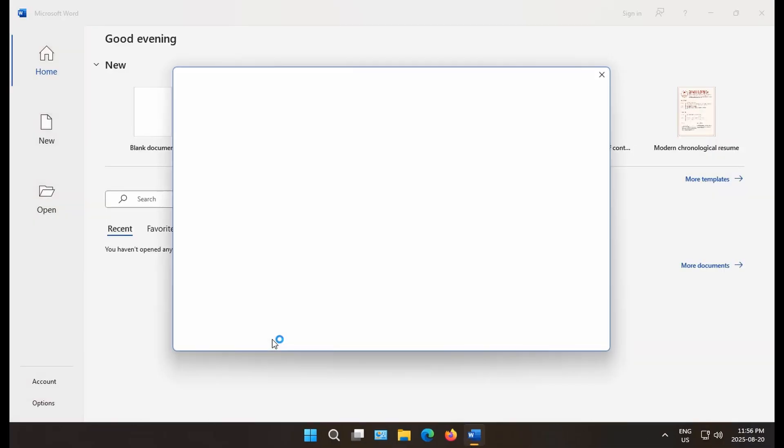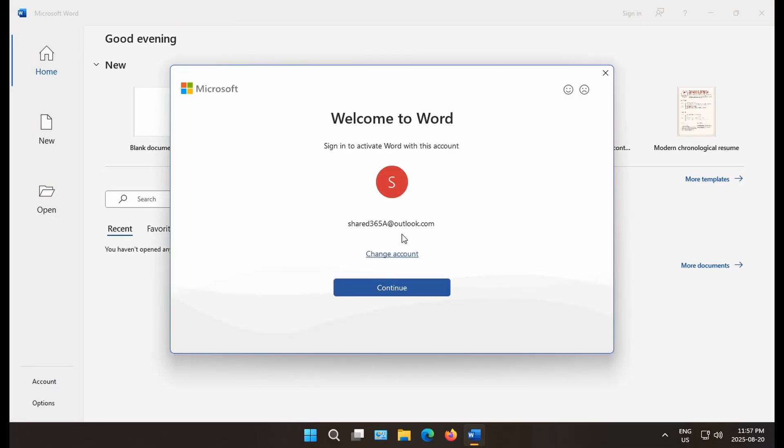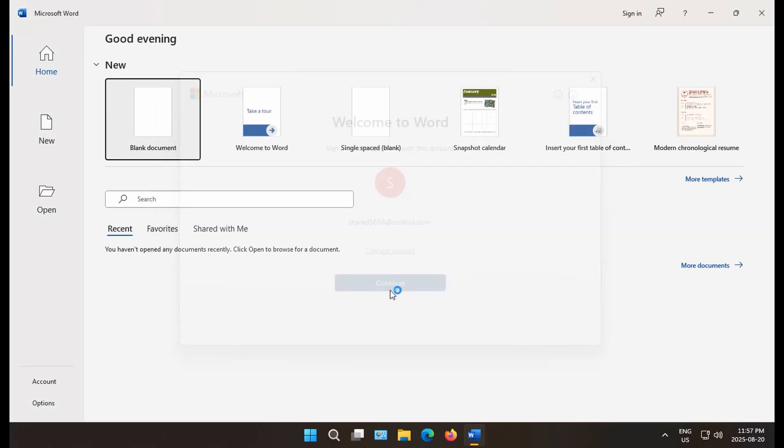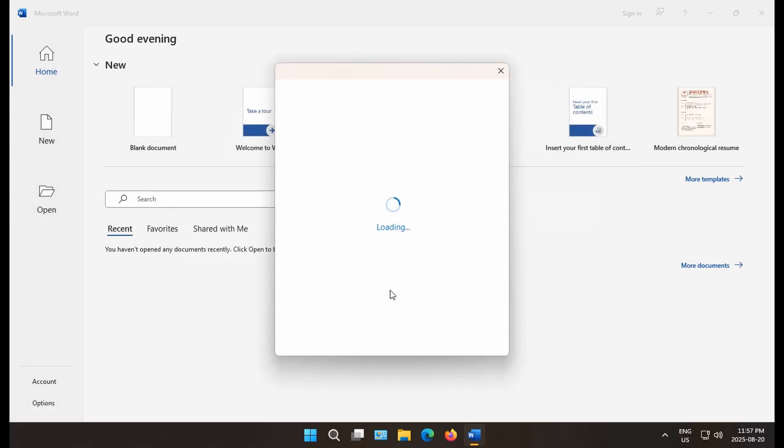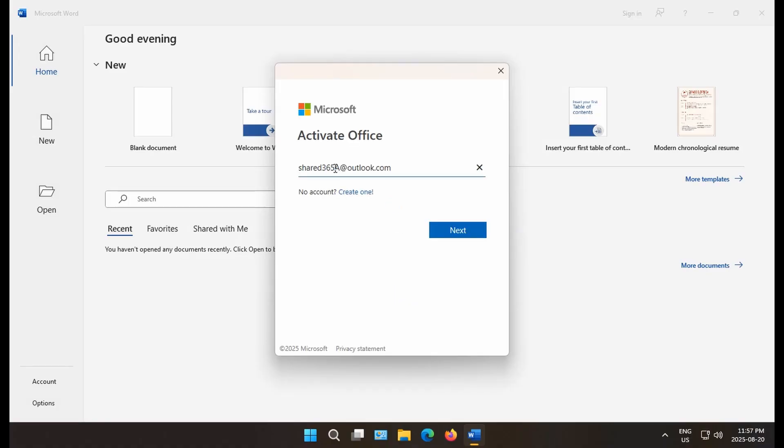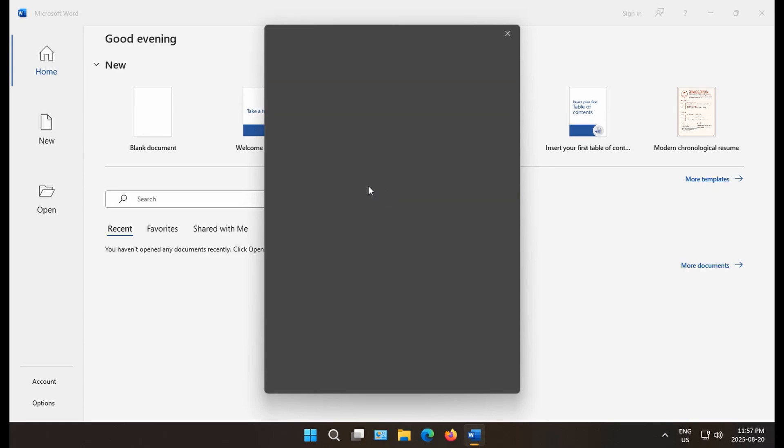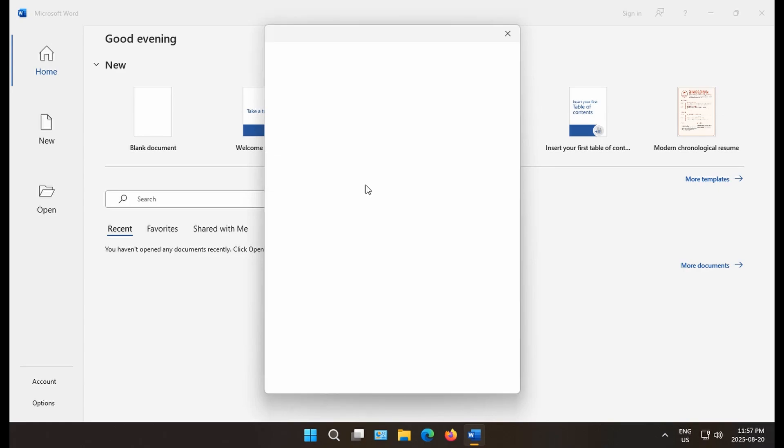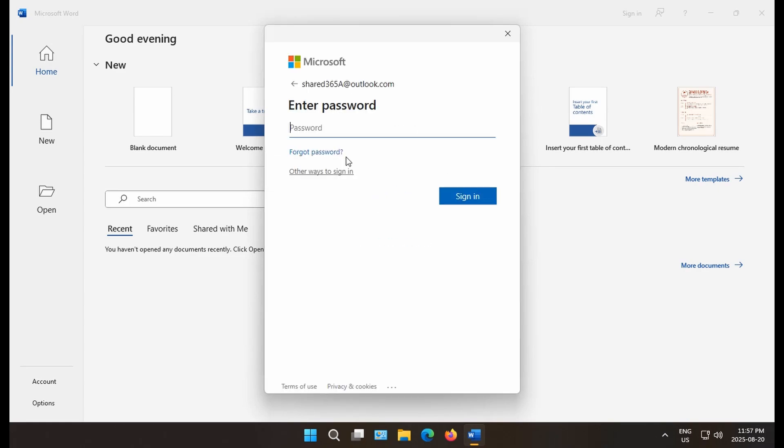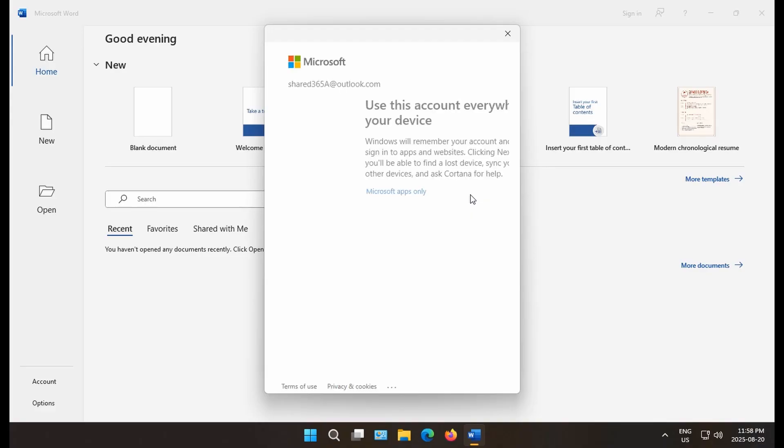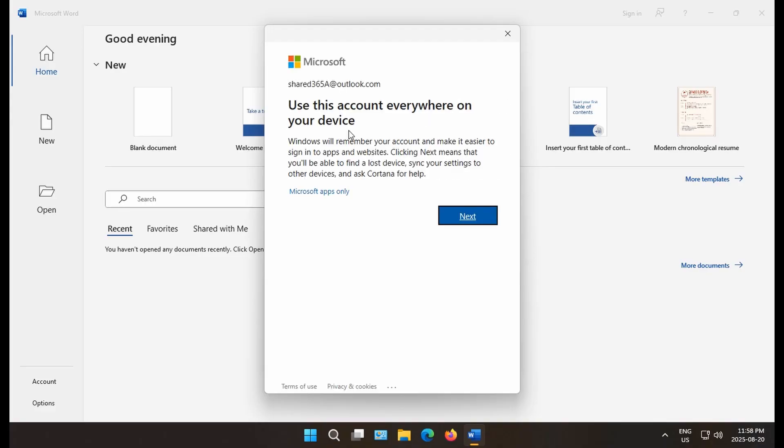And open Microsoft Word. We'll get our welcome to Word prompt here. We'll click on continue. It's going to ask for a password, I'm sure, here. Oh, wants the full username. Now the password. And generally, I just want to say Microsoft Apps only here. Click on that link. Otherwise, it's going to make you log in with your Microsoft account every time you open your computer.